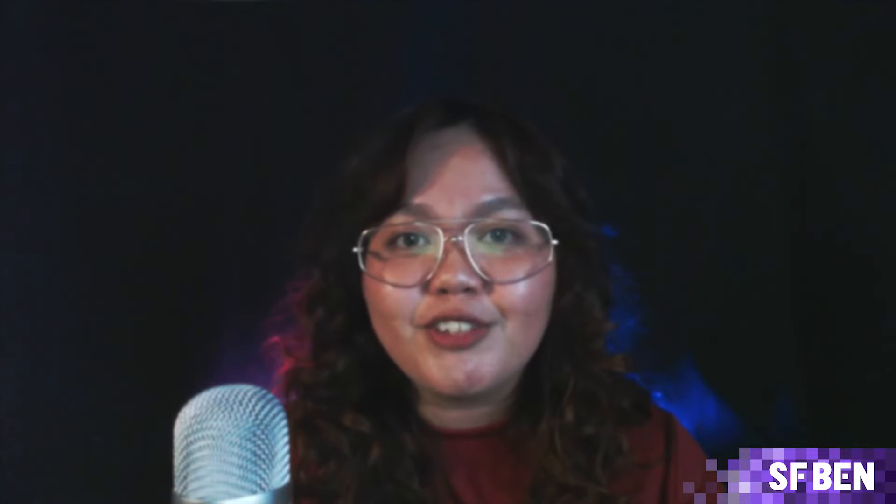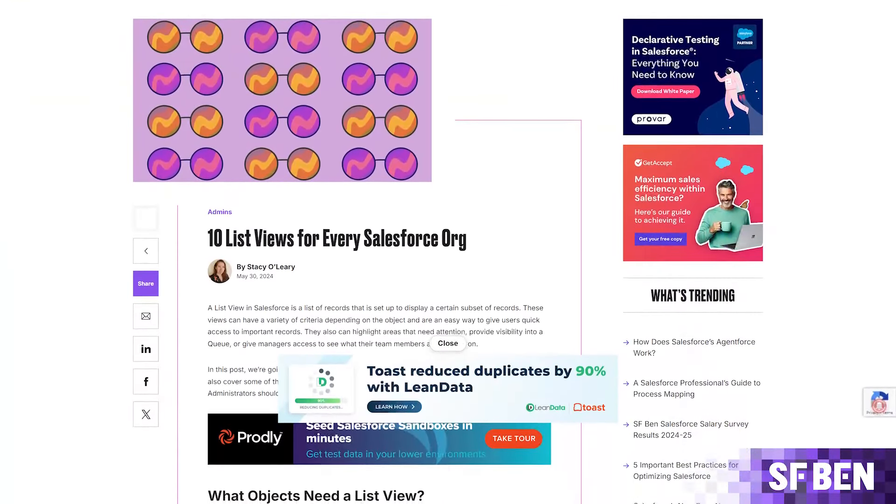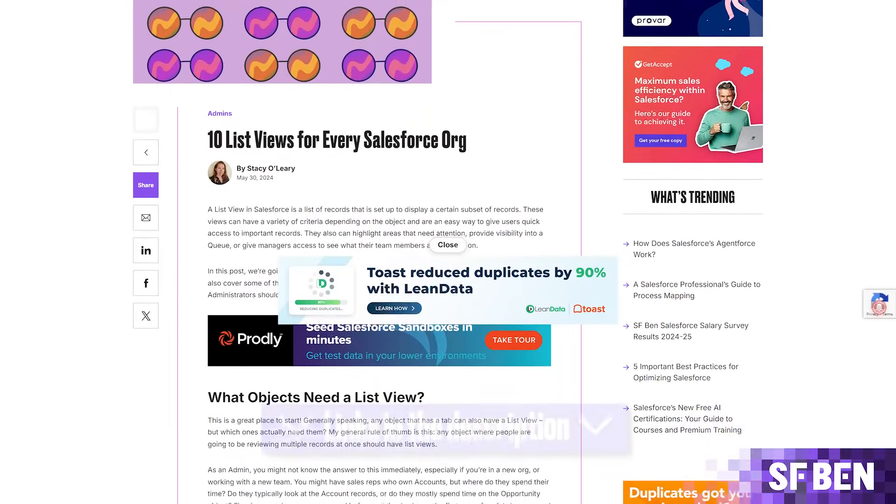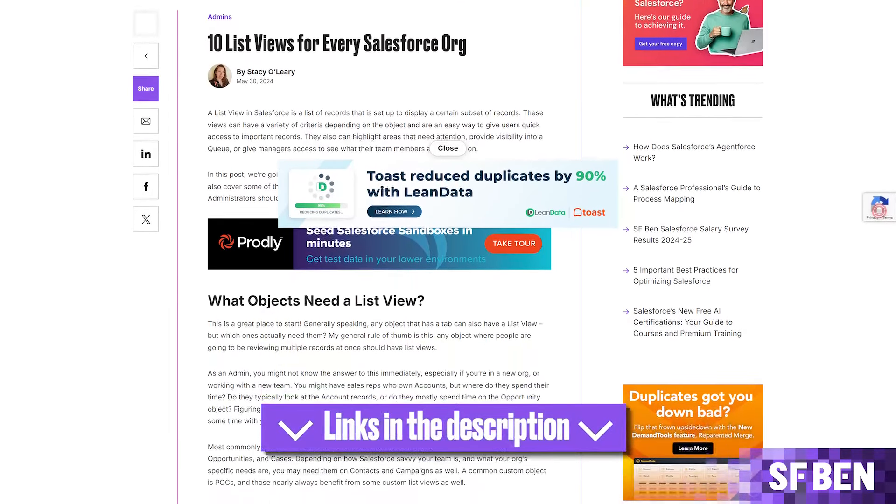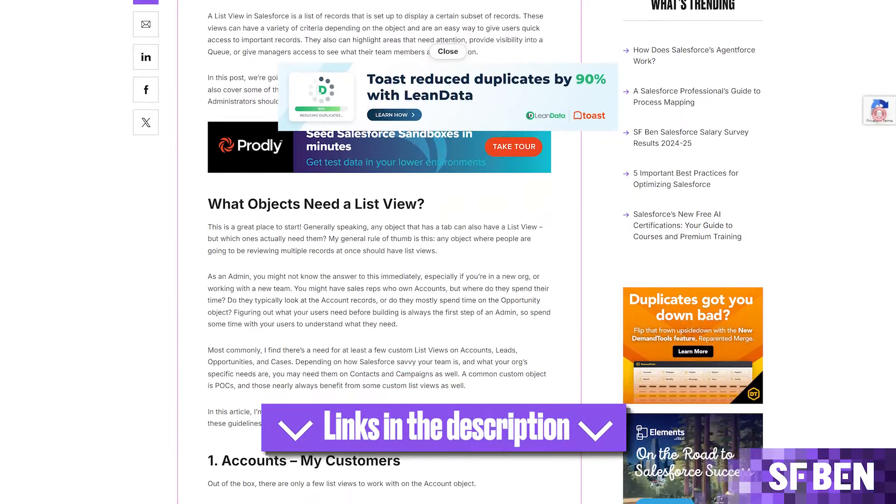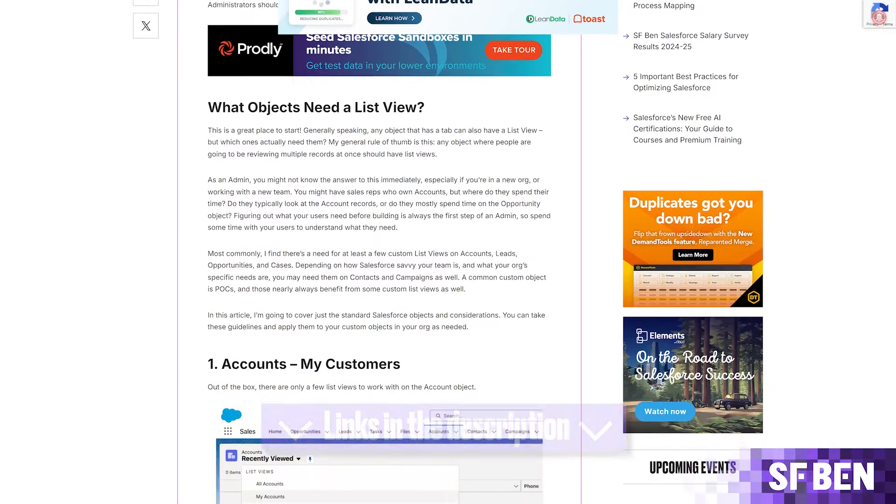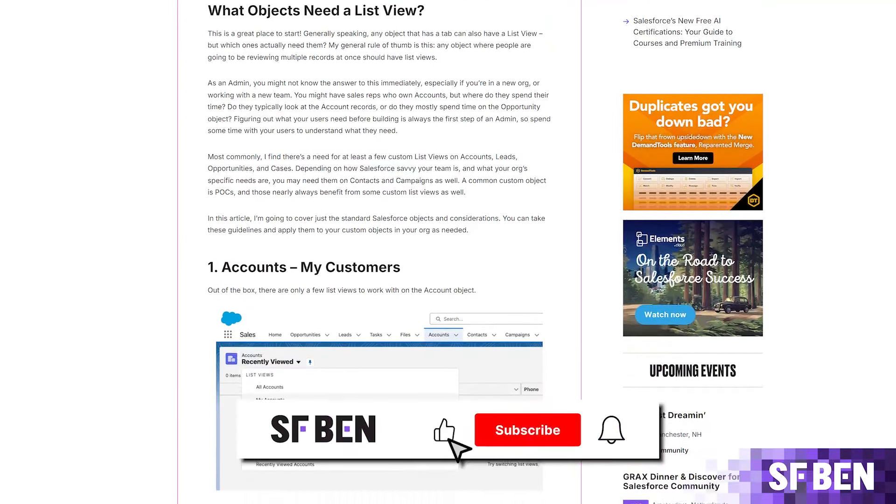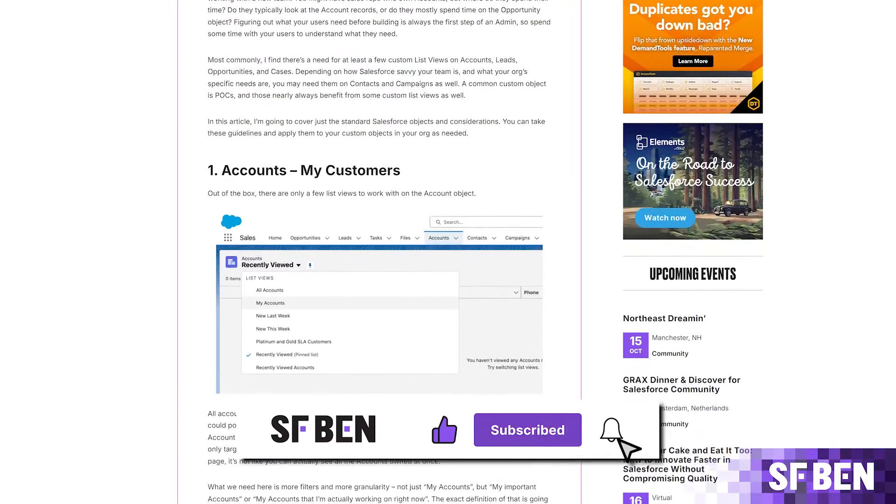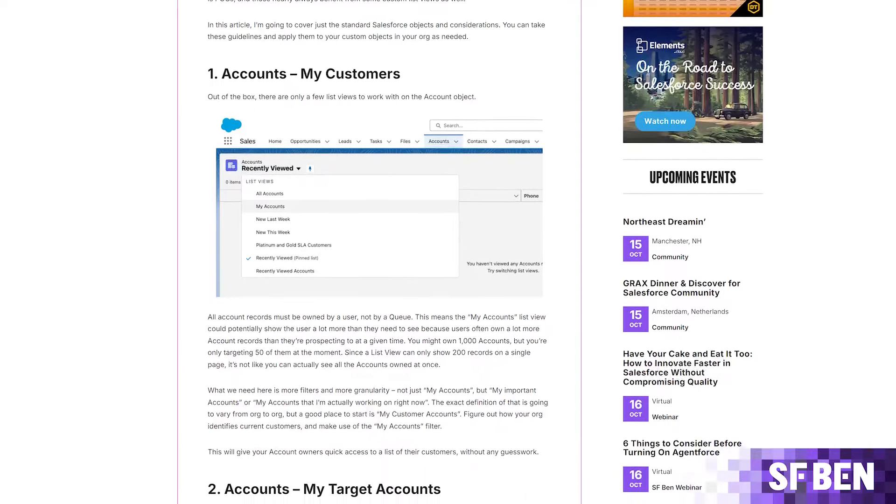And that's it for our overview of the 10 essential list views for every Salesforce org. For more detailed instructions and tips, be sure to read the full article by Stacey O'Leary on Salesforce Ben, and the link can be found in the description box. If you found this video helpful, give it a thumbs up and subscribe for more Salesforce tips and tricks.